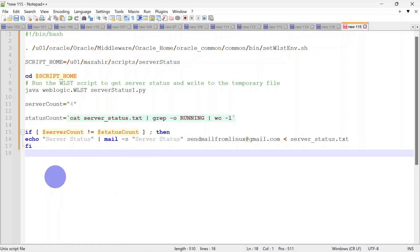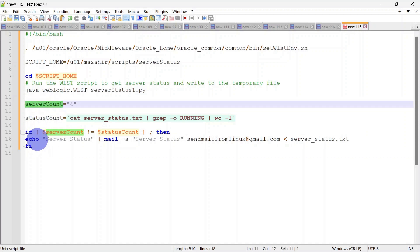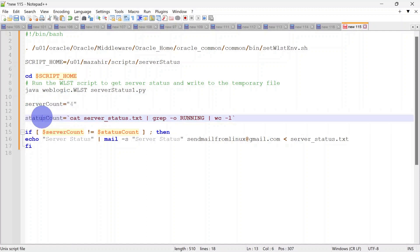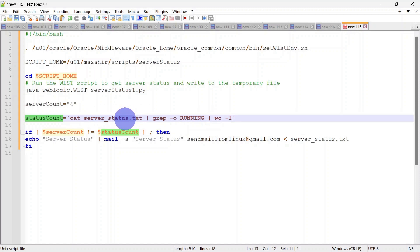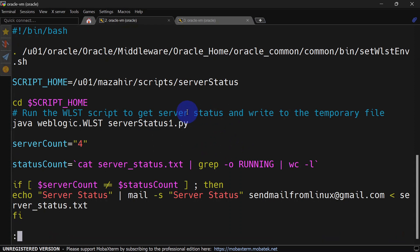We have a new version of the script with a variable called server_count — in our case we have four servers so the value is four. We also have a status_count that counts the number of times 'running' appears in server_status.txt. If that count does not match server_count, only then do we send the email. Currently only two servers are running, so it will generate an alert. After testing, we'll change server_count to two and see whether the alert is suppressed.